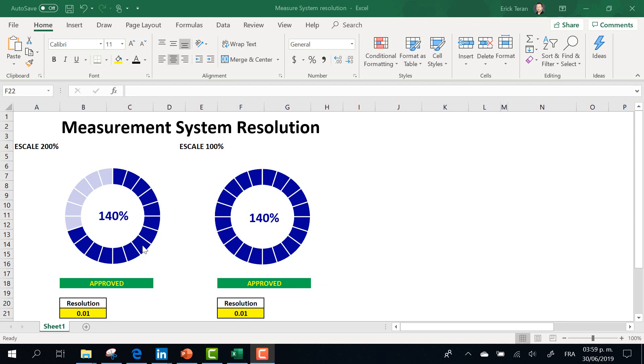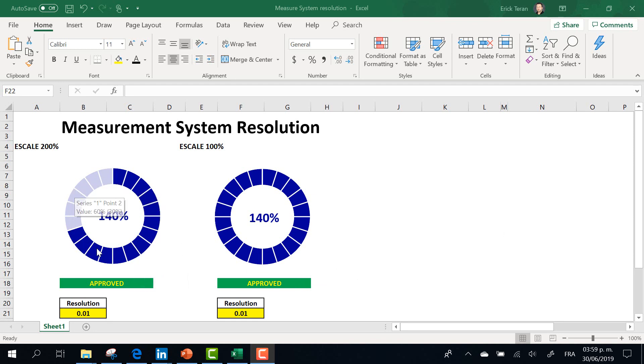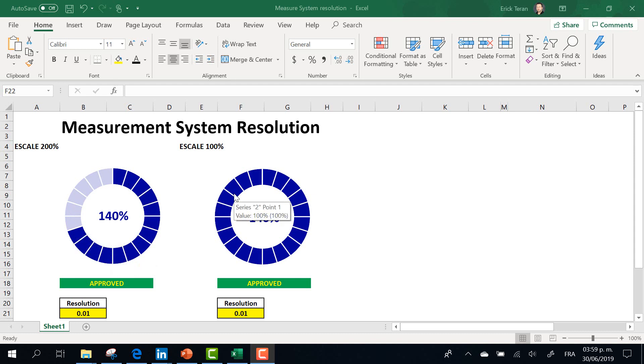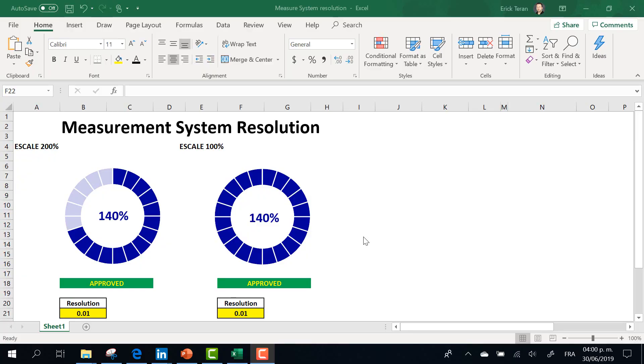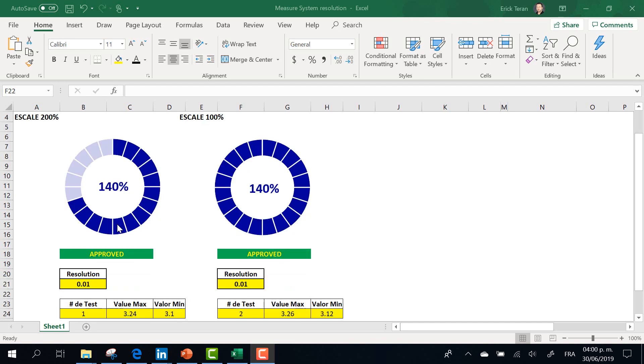There are two types of scales. Scale number one, this graphic represents 200% of the total of the circle. The second one represents only the scale 100%. If you can see the inside of the circle, it shows the number of the percentage of accept or reject. In both cases, your measurement system is accepting.